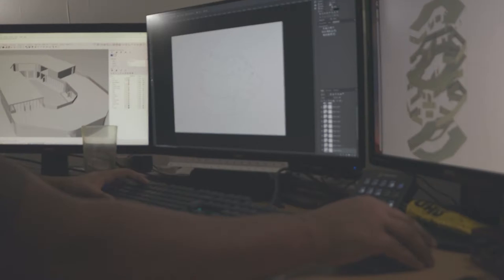Hey guys, what's up? Welcome back to Archer with Imran. I'm Imran, and today we're going to do a tutorial on Digimaps. Let's get into it.